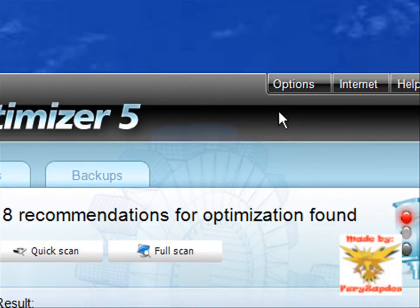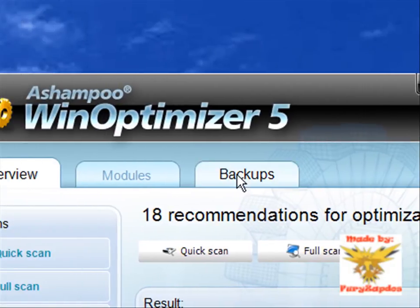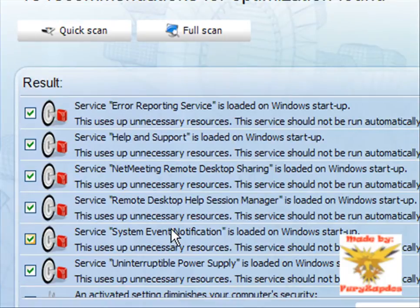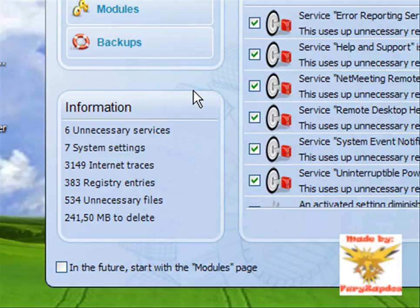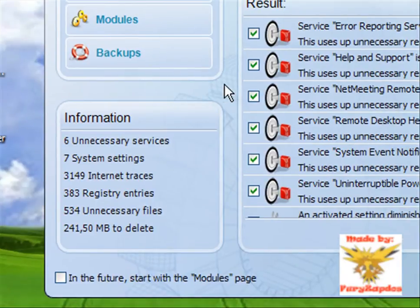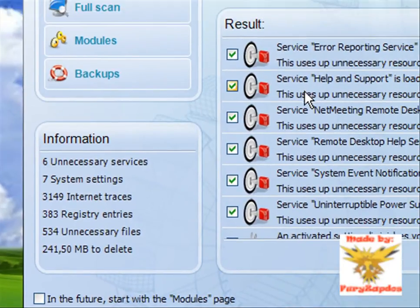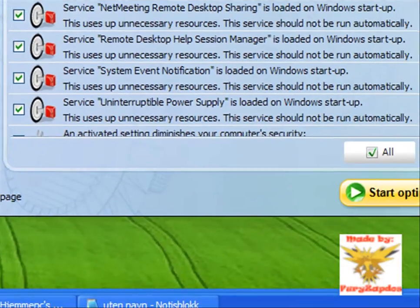Then after it says you got 10 more days trial, get a key, then enter your email and they give you your serial.